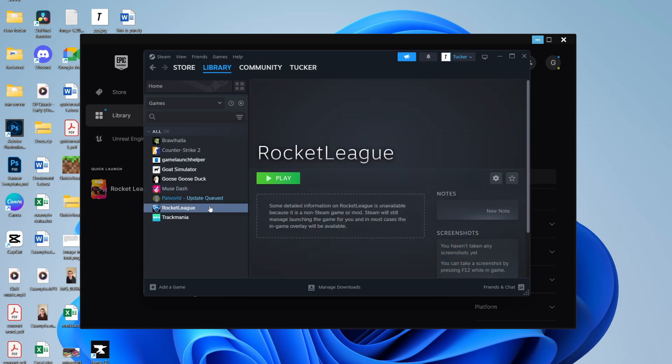And that's it! You've now got it added in Steam. You can click on it and click on Play. This is super useful as you can then keep your games all together in your Steam library.